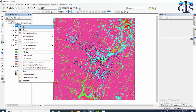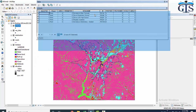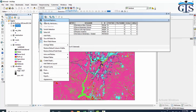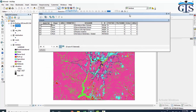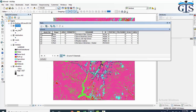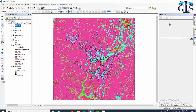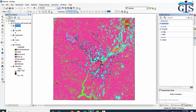We can edit this layer, we can open the attribute table, and we can do all the tasks which we can do with our shapefiles. We have attribute tables, we can add fields — we can do everything inside these feature classes the same as we can do with our shapefiles. We can also edit the features.